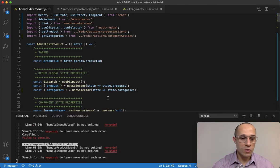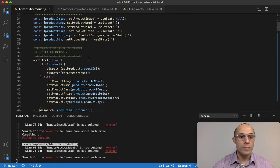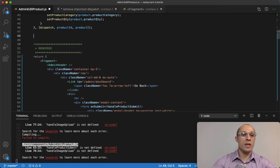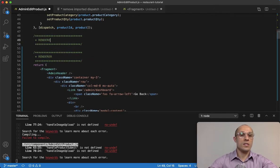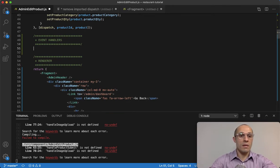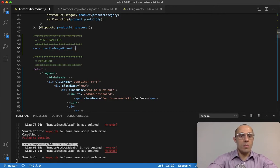After saving, we have two errors left and they are event handlers. Let's start with handleImageUpload. I'm going to add a comment section called event handlers, since this is the area where I want to have all my event handlers. The first one is called handleImageUpload and this is going to take an event object passed to it.